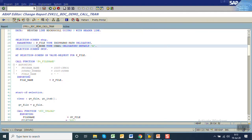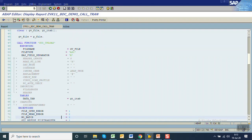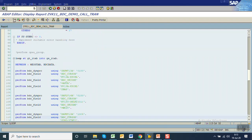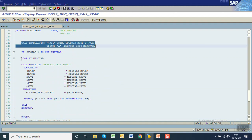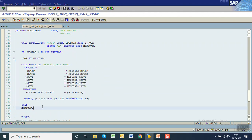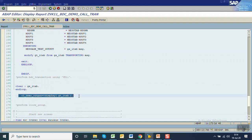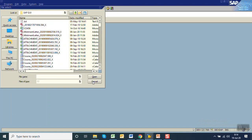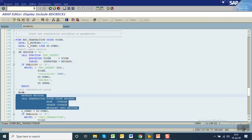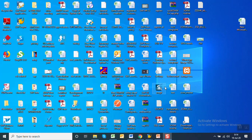Let me summarize again what we have done: first the data declaration for BDC tab and message tab, we commented out open group and close group, added the call transaction code, and done the message formatting — taking the message in the internal table and finally displaying it in the output. Now execute — I am going to use mode N, which is background mode, selecting my file from the desktop. Let me show you my file on the desktop — here is my file.